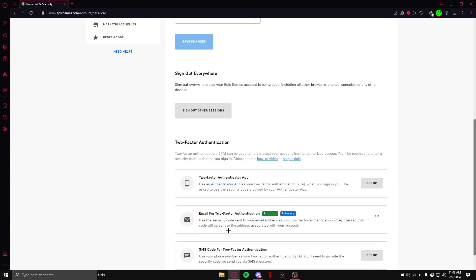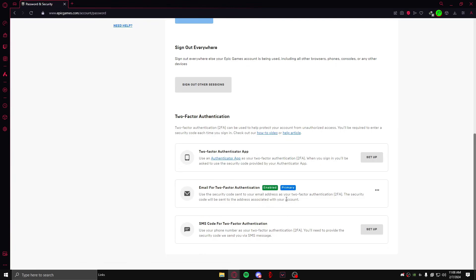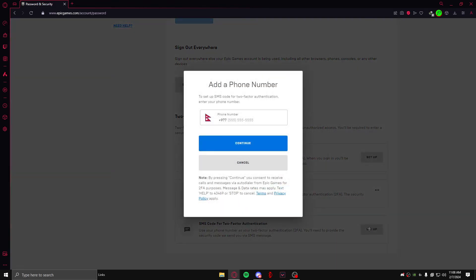In here you can see three methods of two-factor authentication. As you can see, I have already enabled one and now I'm going to enable another. If you want to click on the SMS or the two-factor application app or whatever, I'm going to do the SMS and you just need to click on Setup.